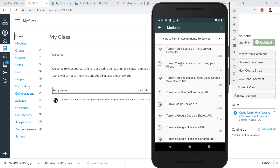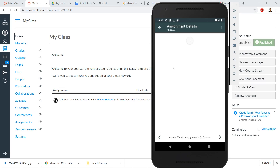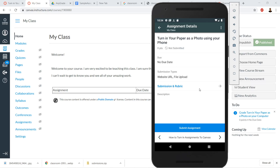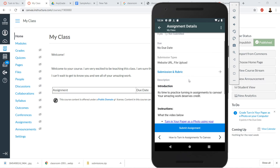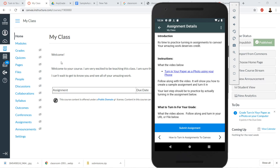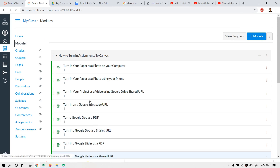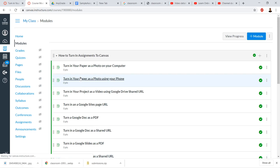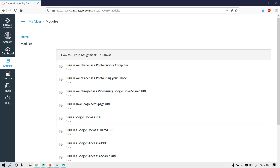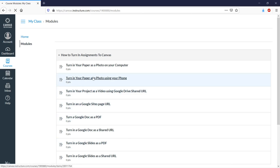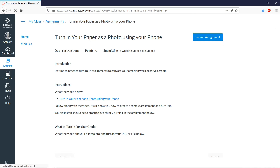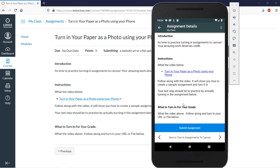We click into Modules and find the assignment — in this case 'Turn in your paper as a photo using your phone.' We click on that, and notice we see all the assignment text just as we would in the browser. The assignment looks the same exact way.